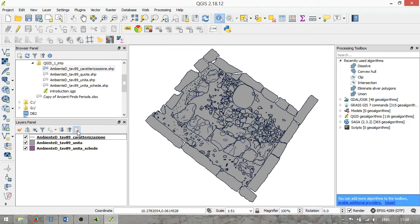We have our browser panel, layers panel, and to the right we have our processing toolbox. This is similar to the ArcGIS ArcToolbox and basically gives you access to all the tools and instruments to manipulate your data with. These are basically all algorithms — geo-algorithms that work somehow with your spatial data.